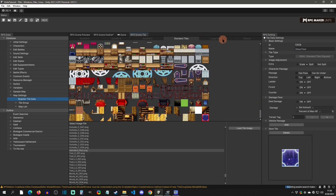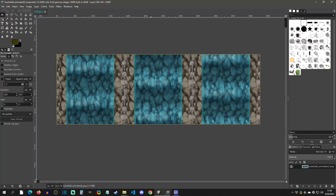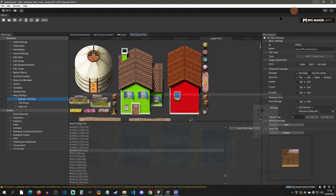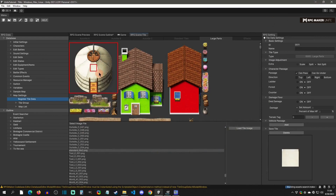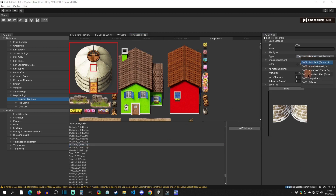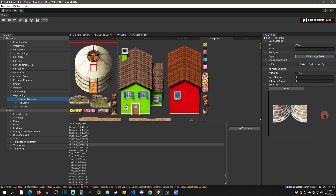Large parts are different. What you're going to do is go into an editor like GIMP or Photoshop, line out the sprite how you want it, save that image, and import it. Then when you go to create a new tile, click that it's a large part, save it, and go from there. That's how large parts work.